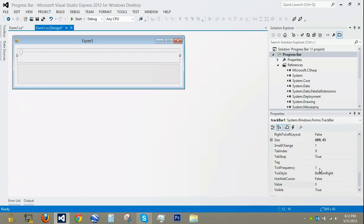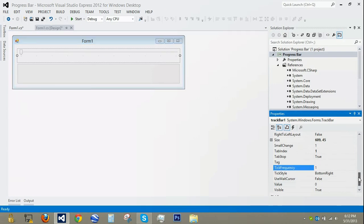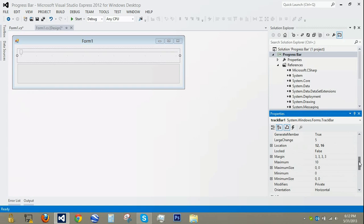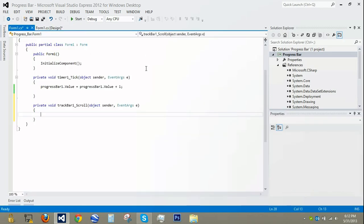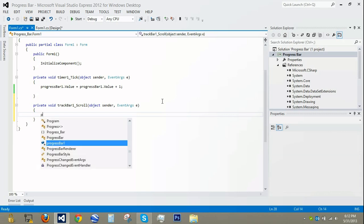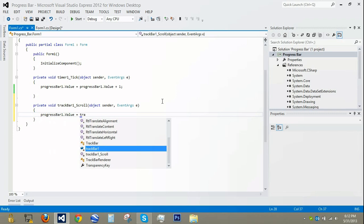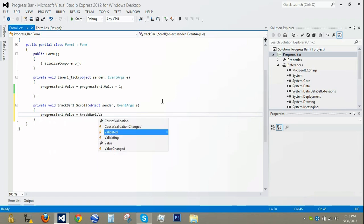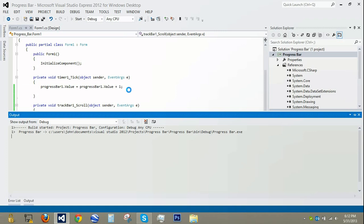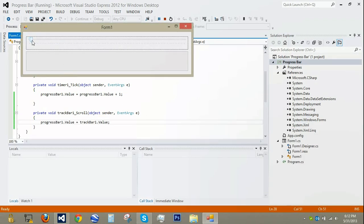I'm going to set tick frequency to 1, and change the maximum to 100. Now we're going to double click on the track bar and type: progressBar1.Value = trackBar1.Value. Pretty simple. Now click Start to debug, drag the track bar, and you can see that the progress bar follows suit.